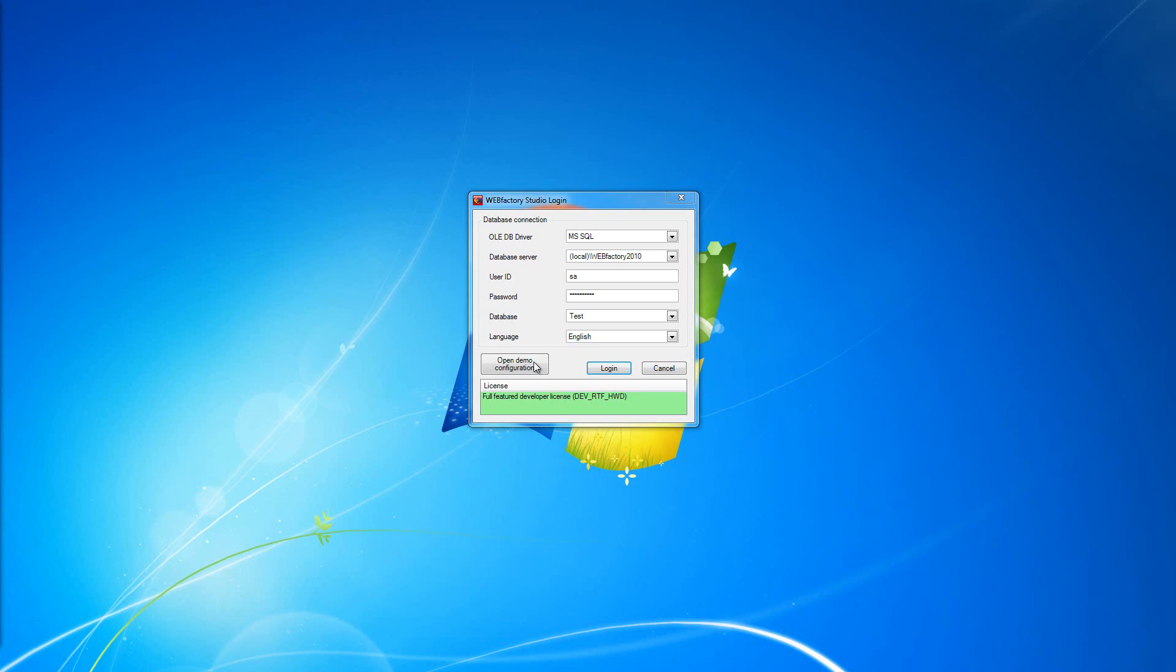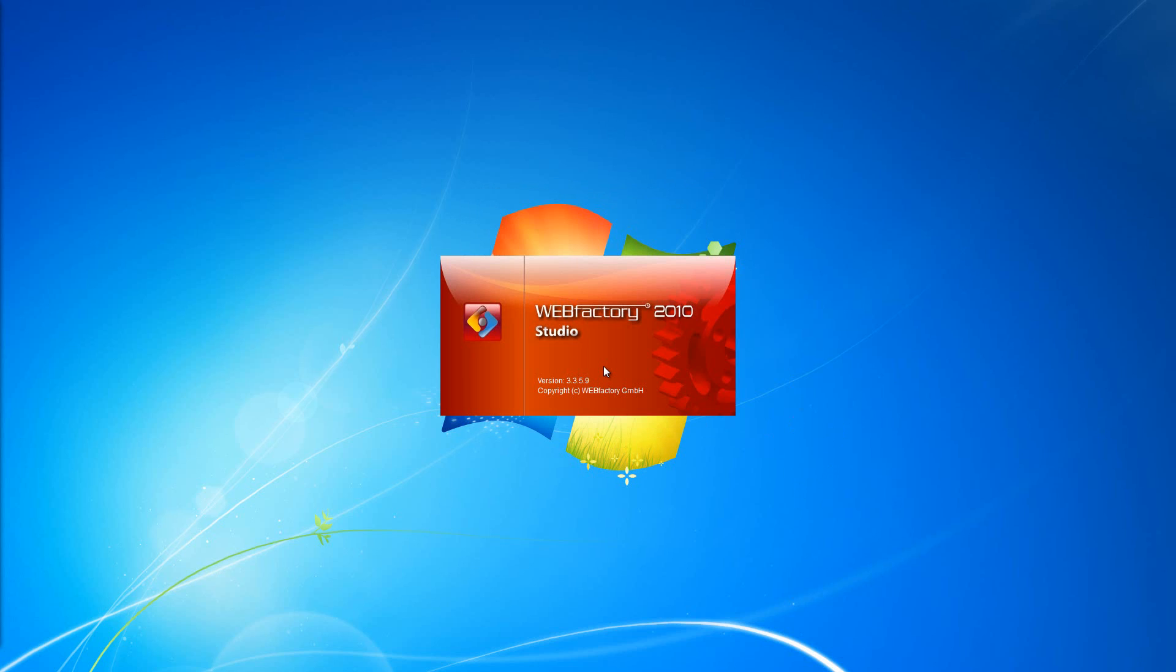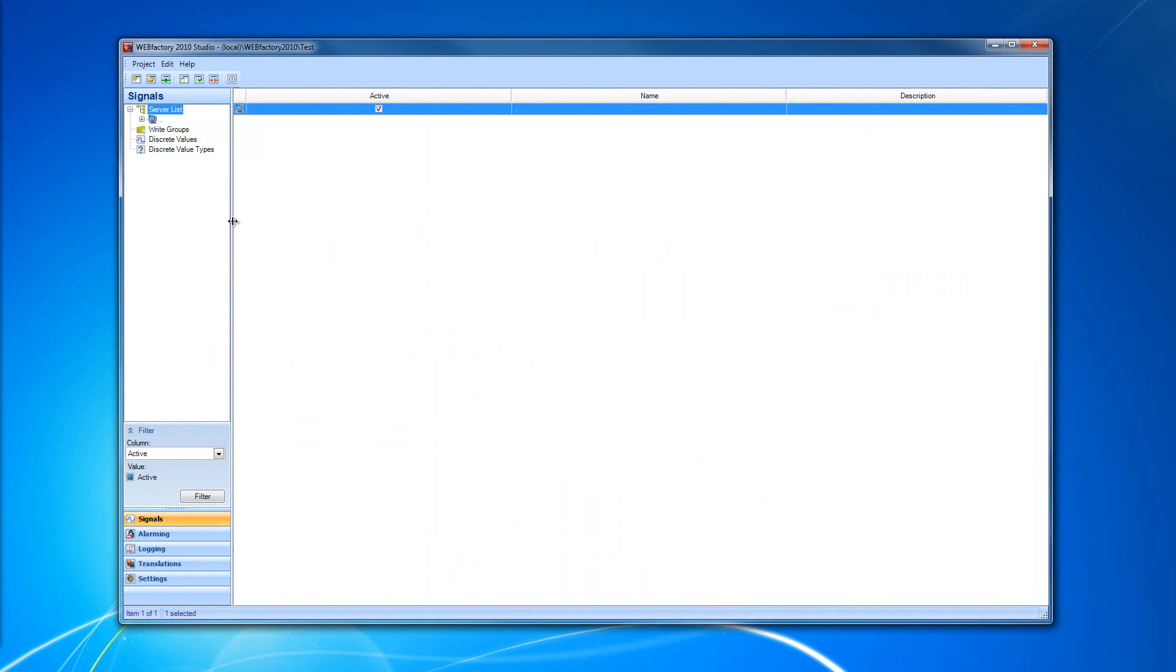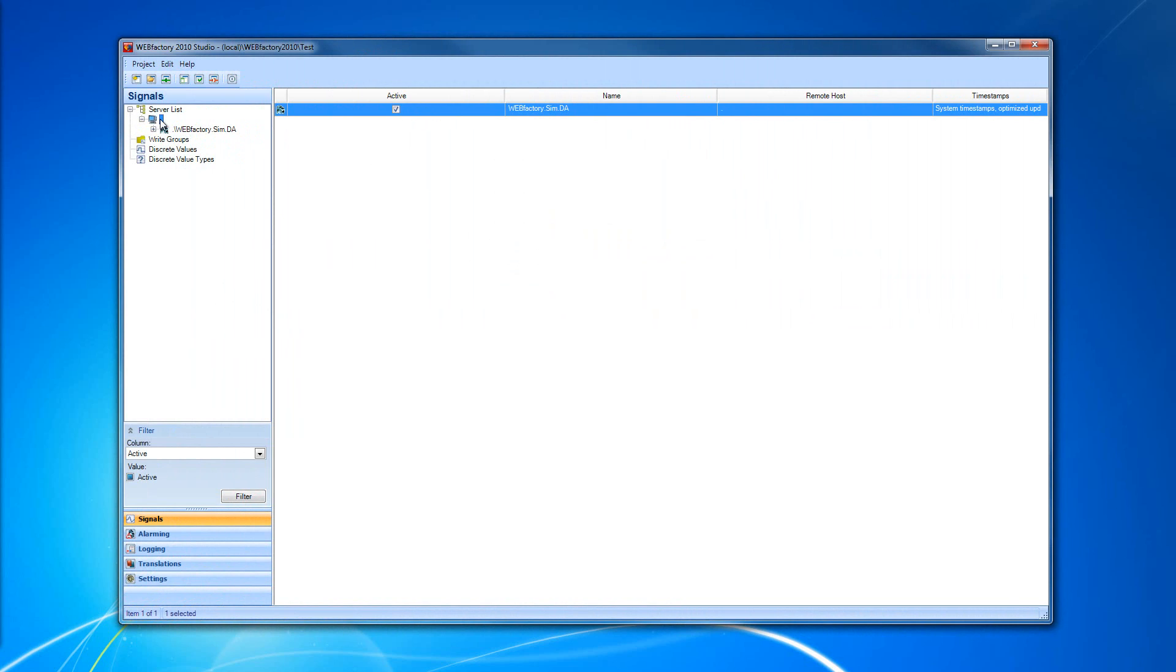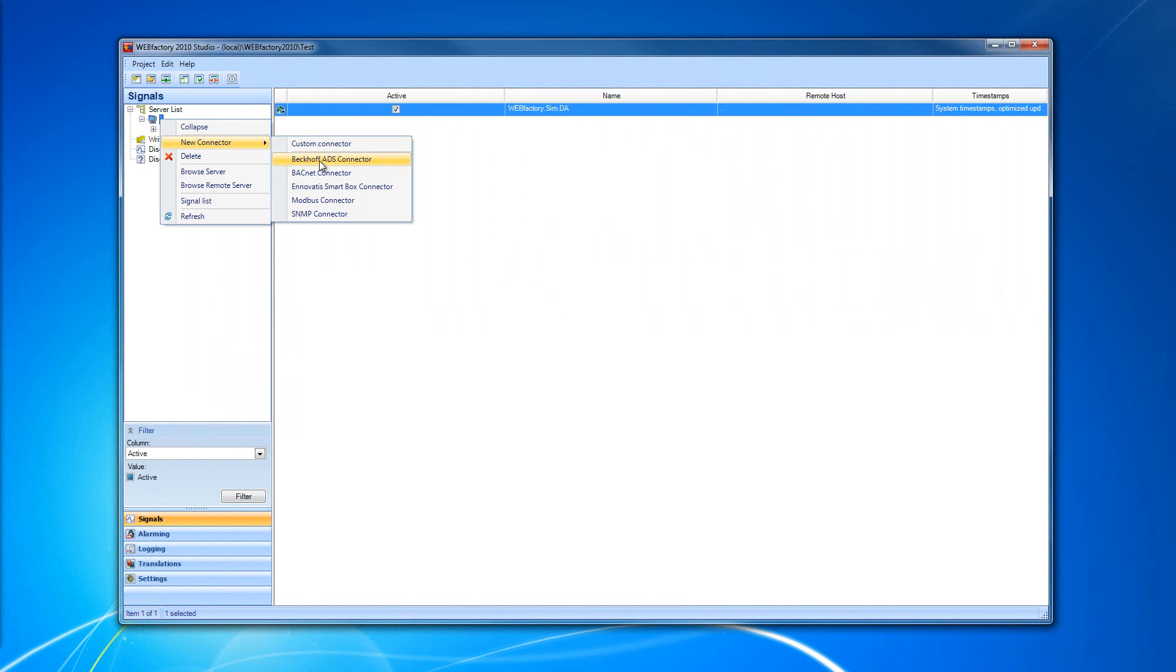I'm going to open my test project in WebFactory Studio by clicking the Logging button. In Studio, to add the new connector, navigate to the server under the server list, right-click, select New Connector and select the Beckhoff ADS connector.